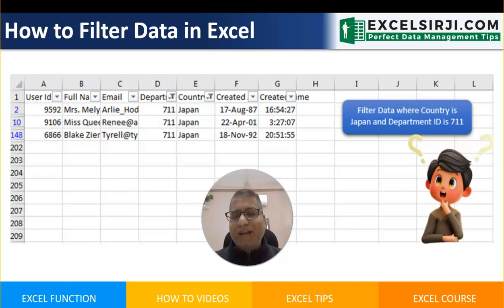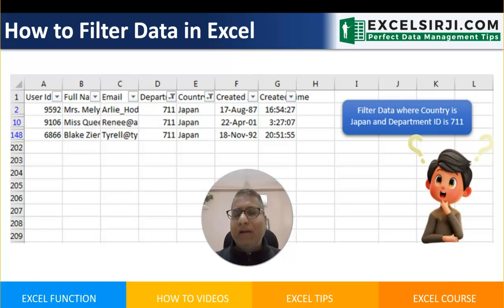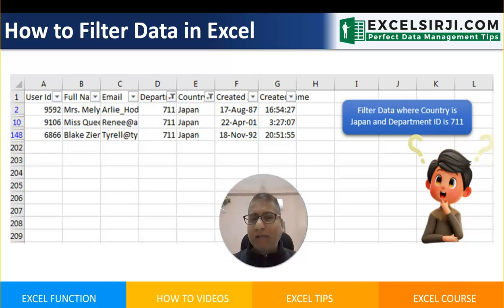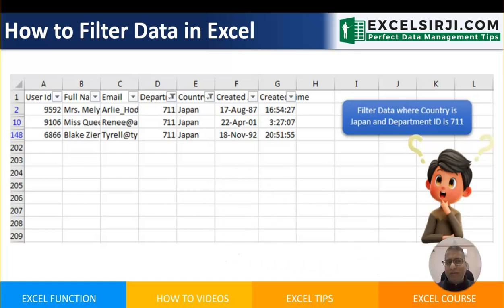Hello friends, my name is Kelash Sharma. In this video, we will see how you can filter data in Excel using VBA.